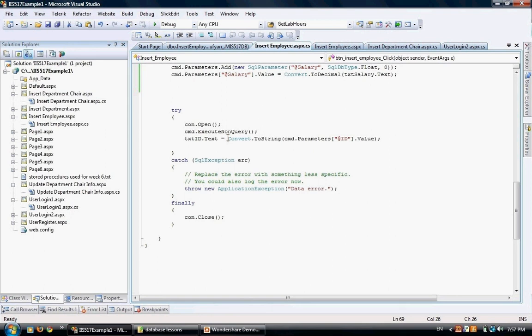If we don't have a try and catch, basically the system is going to crash and it will show a page that has failed in loading. In real-world projects, this is not acceptable. The advantage of try is that if this fails, the catch section is going to kick off instead.